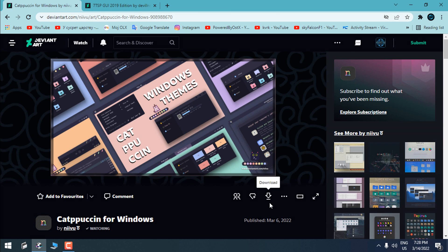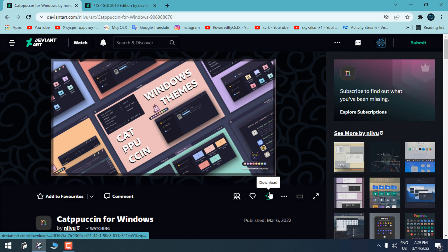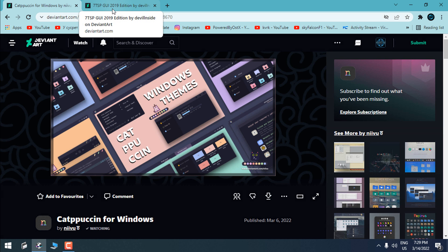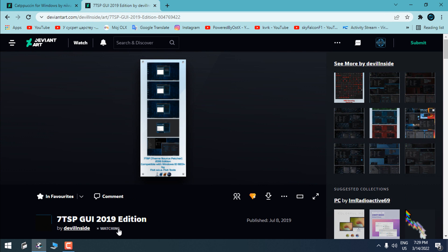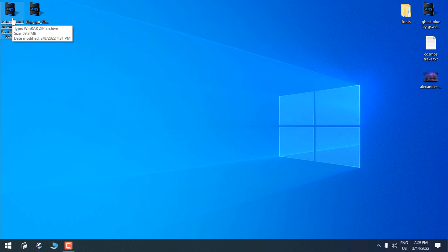Before you download this custom theme, you need to have an account on DeviantArt — making an account is free. When you make an account you will be able to download it, and here is the download button. For this tutorial I'm also going to use 7TSP, which is the app that will allow me to change the icons on my Windows.